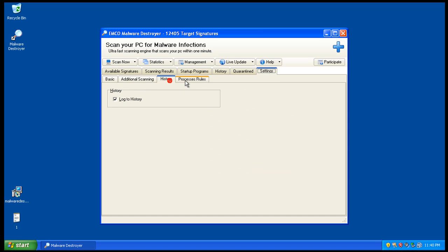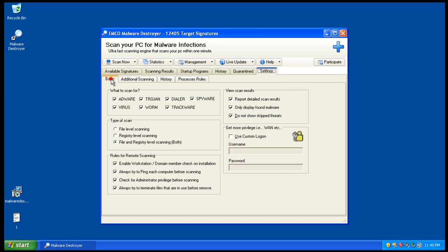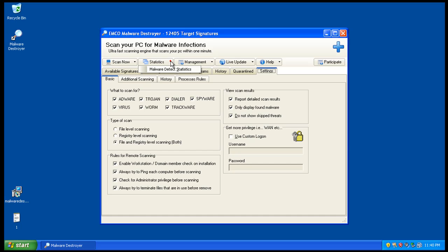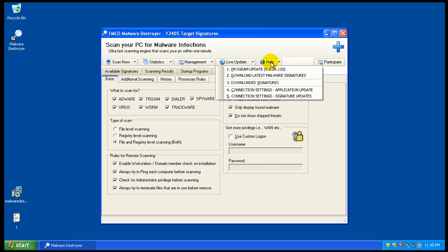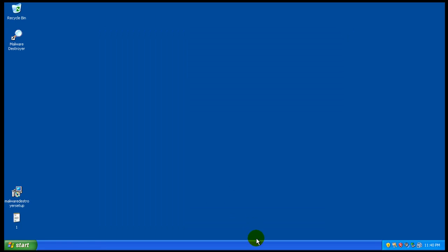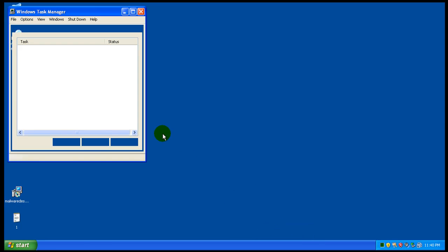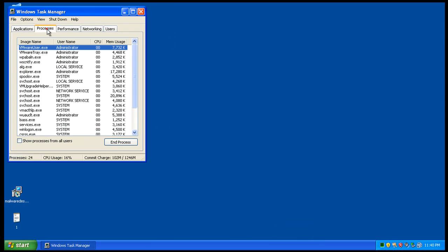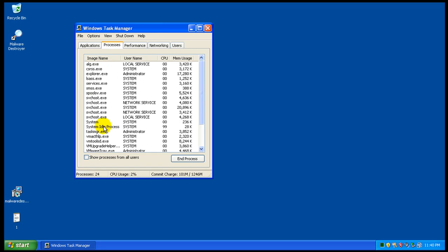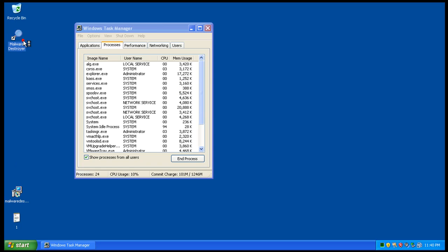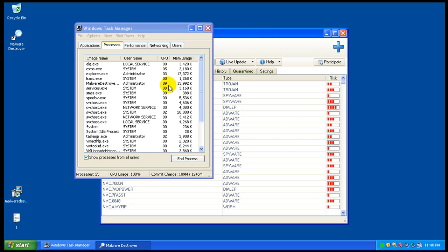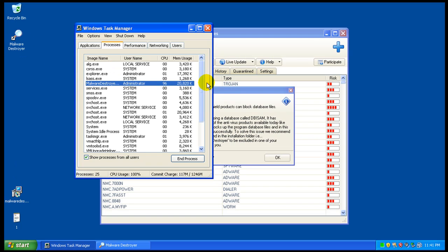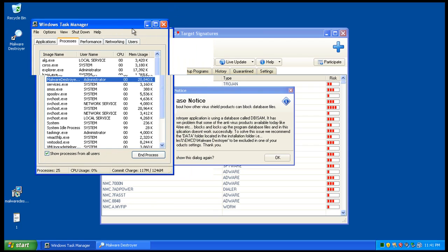Additional scanning history rules, scan now, statistics management, live updates, help and all that. Let's check out what kind of memory we got here, if it runs in memory. This might not be an on-demand program. No, it's not. Okay, so this is gonna be an on-demand program, an after-the-fact program.